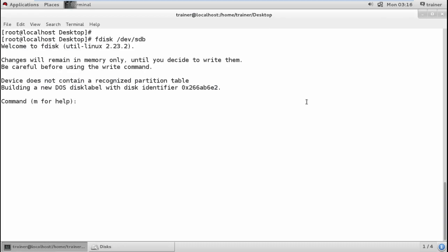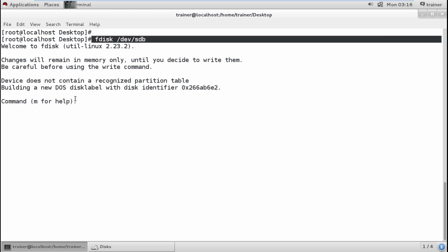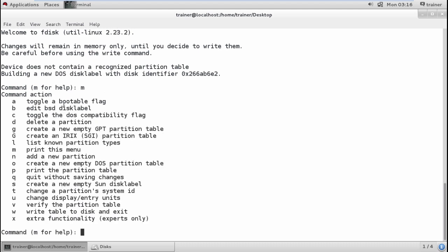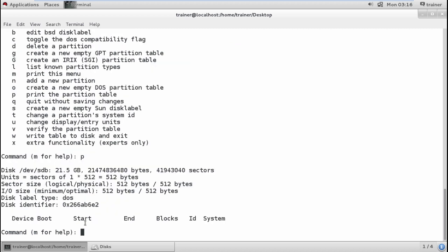Now I'm going to run fdisk /dev/sdb. It's asking how we want to manage the disk. If you require help you can press M to get the help menu showing the key letters we can use for creating and managing partitions. First let me check the number of existing partitions — I can press P for printing the partition table. There are no partitions created as of now.